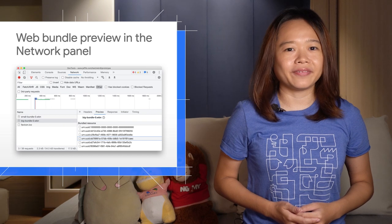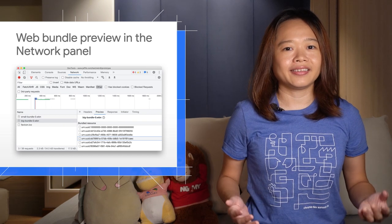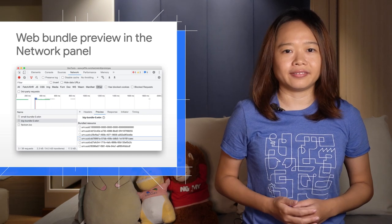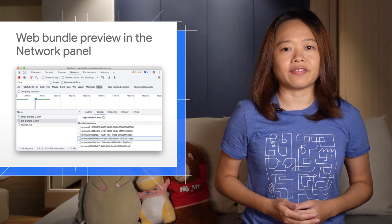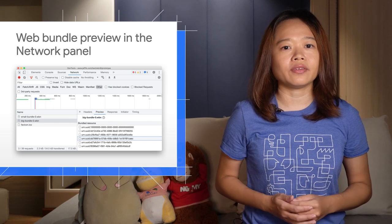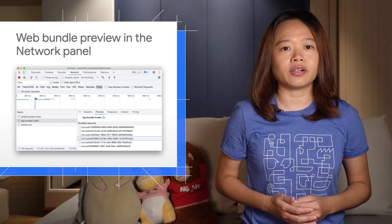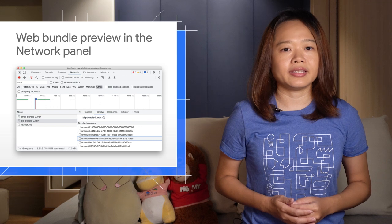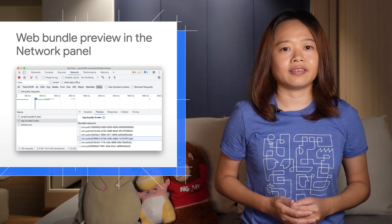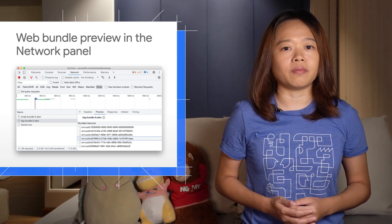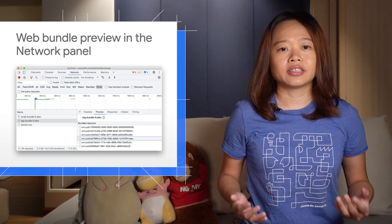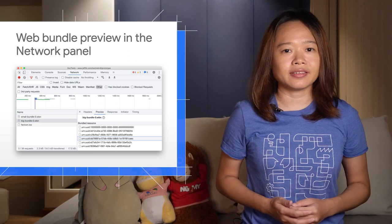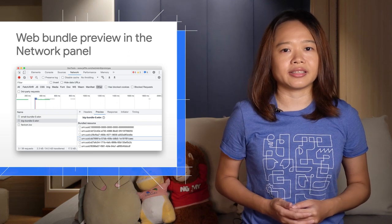Next, you can now preview the Web Bundle content in the network panel. Web Bundle is a file format for encapsulating one or more HTTP resources in a single file. It can include one or more HTML files, JavaScript files, images, or style sheets.